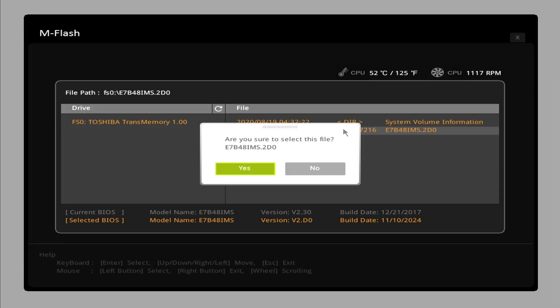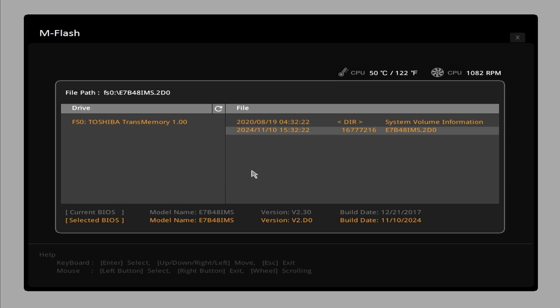A notification will appear to confirm if you have selected the correct BIOS file. Press yes to start updating.